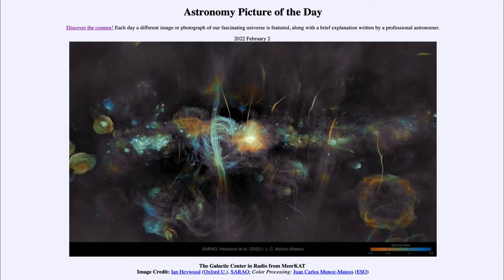Greetings and welcome to the Introduction to Astronomy. One of the things I like to do in each of my introductory astronomy classes is to begin the class with the Astronomy Picture of the Day from the NASA website, apod.nasa.gov/apod. Today's picture, for February 2nd of 2022, is titled 'The Galactic Center in Radio from MeerKAT.'